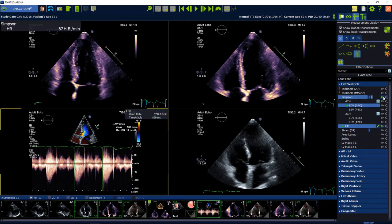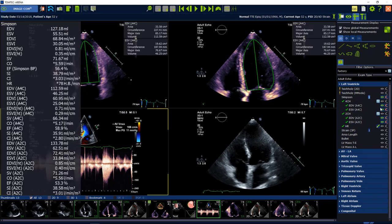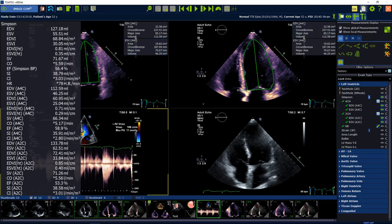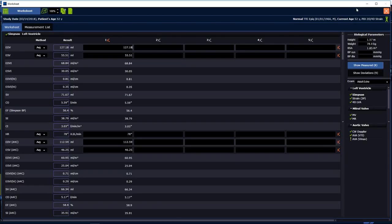All of these calculated and measured values can be visualized in the worksheet, which can be found in the right upper corner. You can see all our values there.